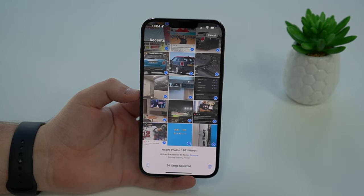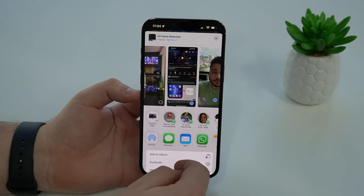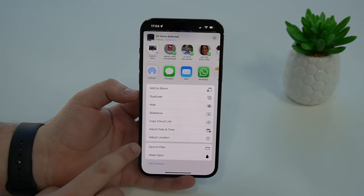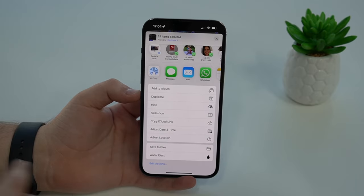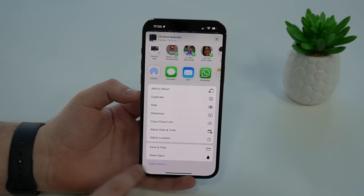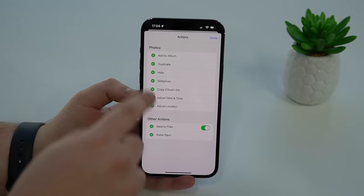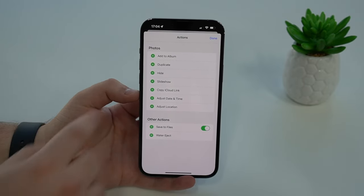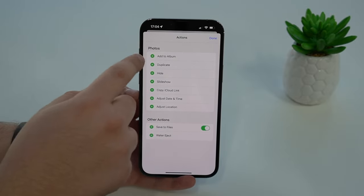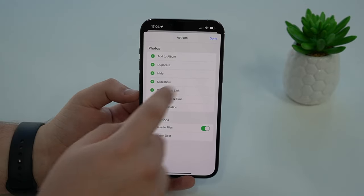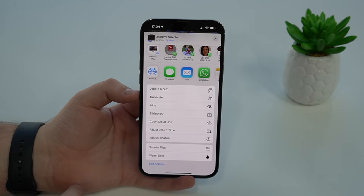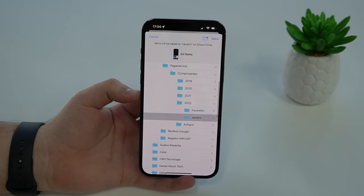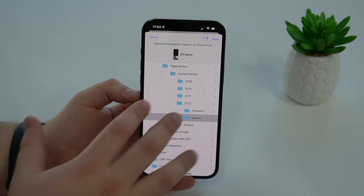All you've got to do is tap on the Share button, then scroll down and tap Save to Files. If you don't have Save to Files on your iPhone, all you've got to do is tap Edit Actions — the last button — and then make sure Save to Files is listed there. You can tap the green plus button to add that option. Since I already have it I don't need to do anything, so I tap Done and then tap Save to Files.